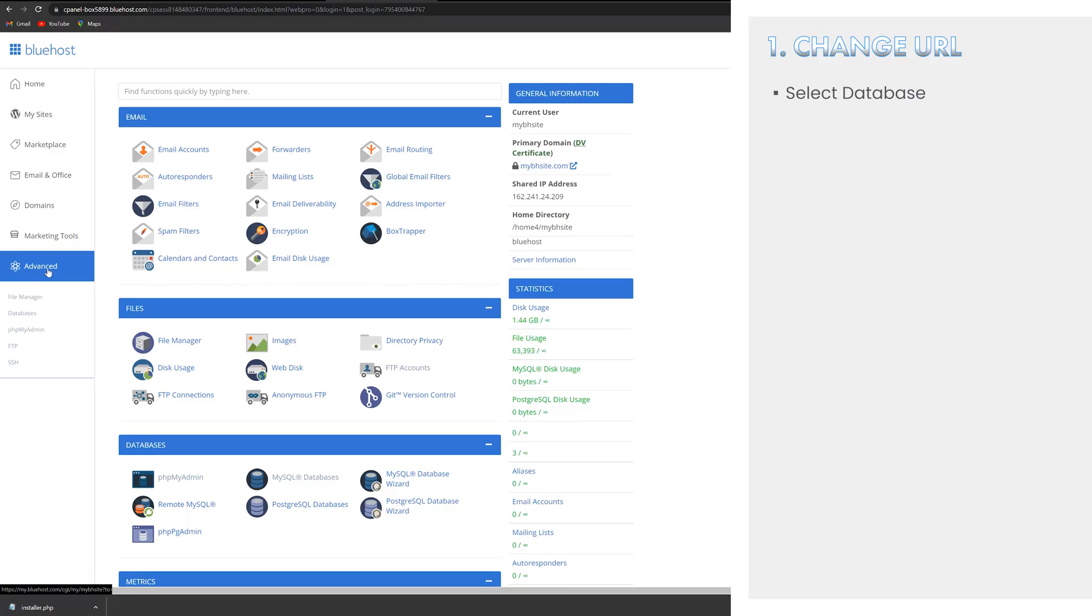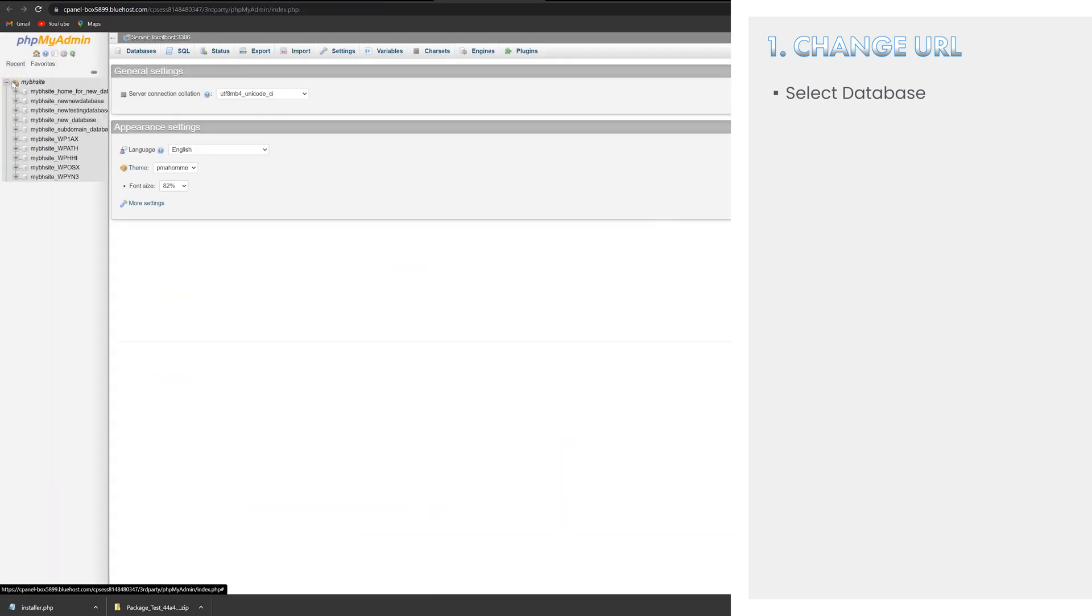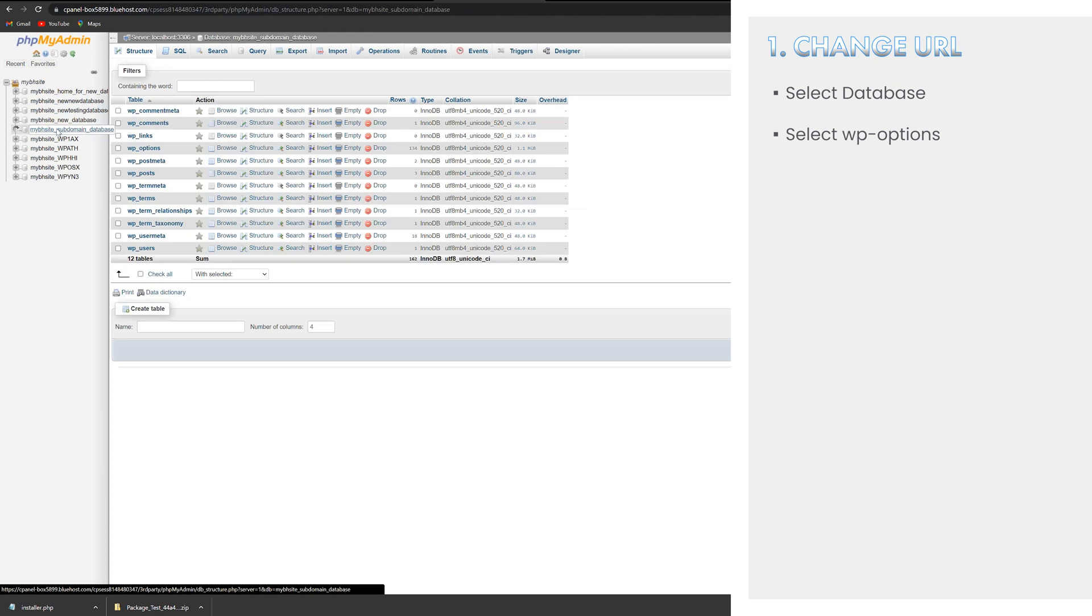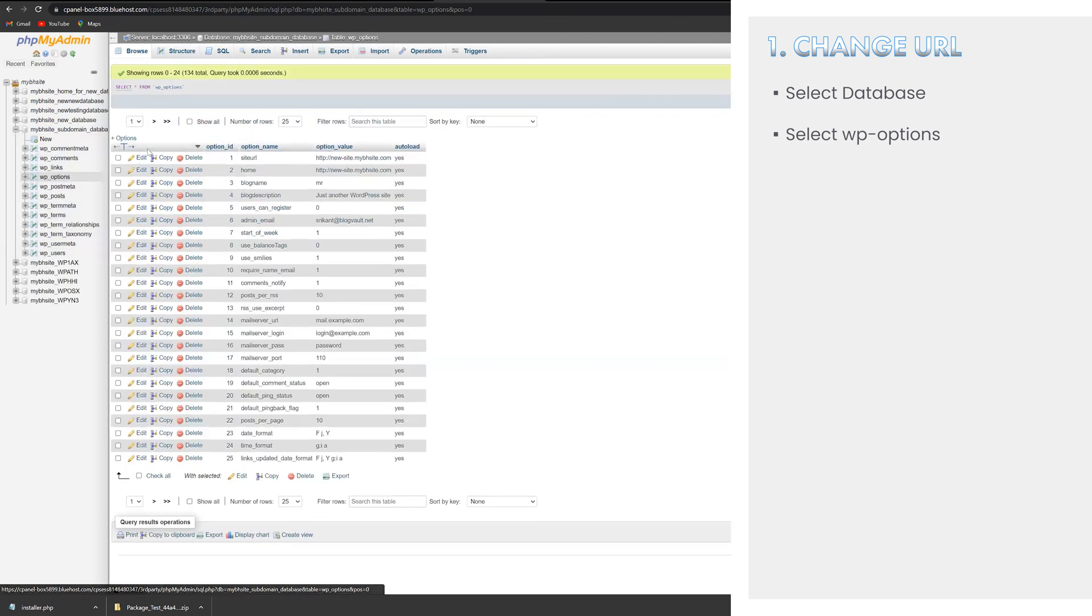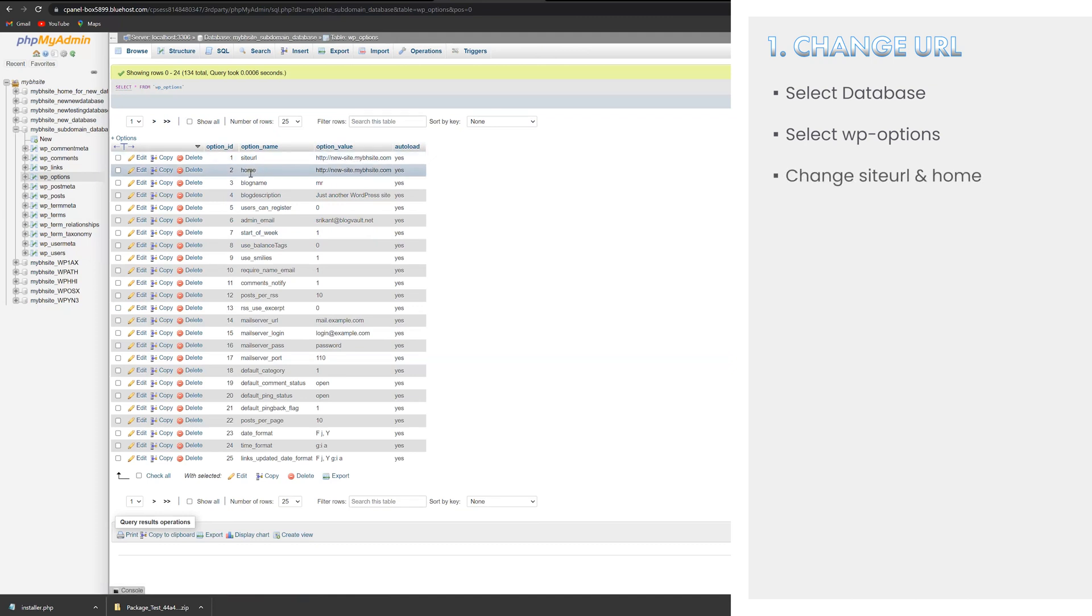Firstly, change your site's URLs by opening the phpMyAdmin or whatever database management software your web host uses and select your database. From the list of tables shown, click on the WP options table. You should see a list of option names and their values. Change the values of the site URL and home options to whatever the URL of your live site is.